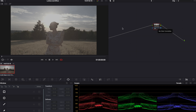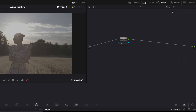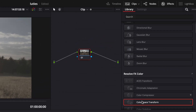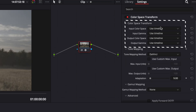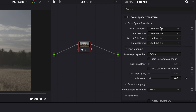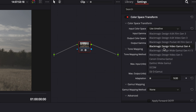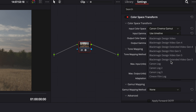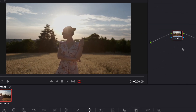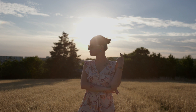Let's start with Color Space Transform. For the sake of this tutorial I'm using my Canon R6 footage. First thing we need to do is go to our effects library, find Color Space Transform, and drop it onto your node. Right here we can help DaVinci Resolve identify what type of footage you're using. Our input color space is Canon Cinema Gamut, our input gamma is Canon Log 3, and with just two clicks we already have our footage transformed to Rec.709 and we can continue color grading.